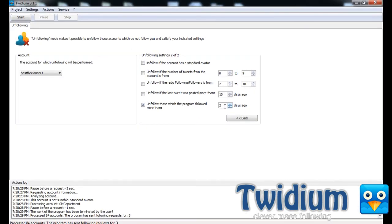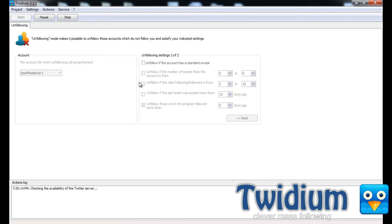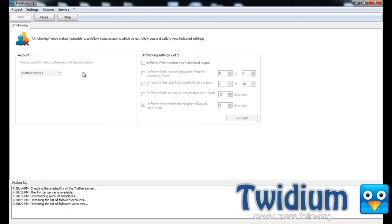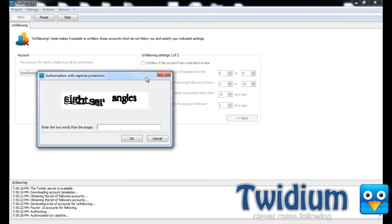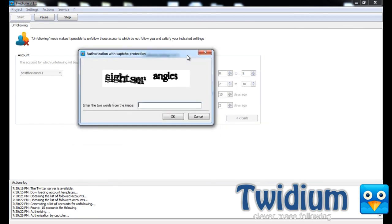Now this is a brand new account, and I just started using Twidium for this account. So it's not even going to find anyone because I haven't been using it for two days for this account. But if I had been, say I was using it for, you know, more than two days, it would automatically unfollow those that didn't follow me back that I followed more than two days ago.